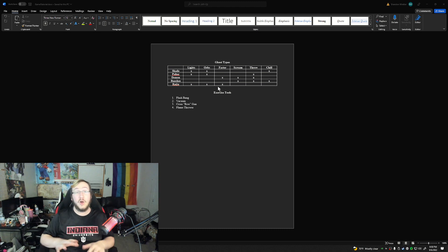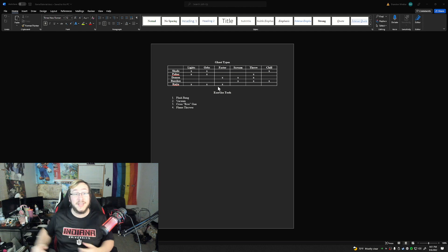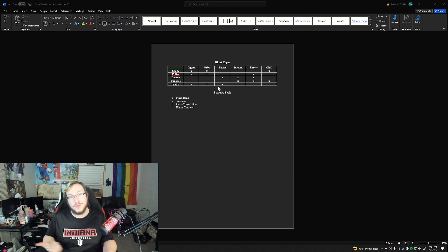One last note: we are going to create a journal that's going to sit next to the security PC where players can open it and check the evidence for each ghost type while they're still learning.